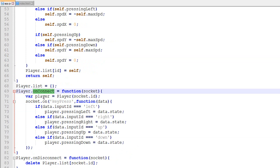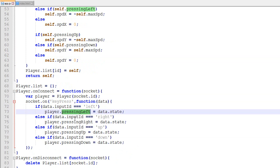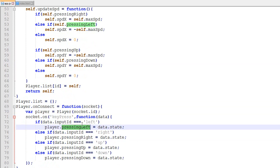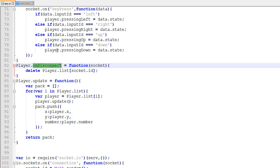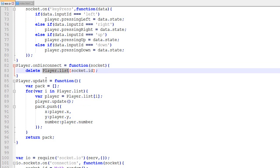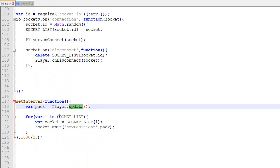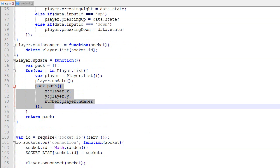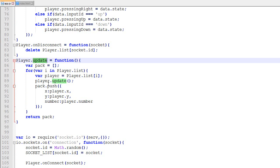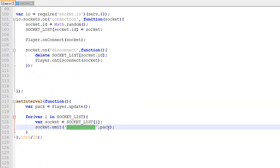onConnect also sets a listener for any key press package that updates the pressing left, right, and up states. When the player disconnects, the disconnect function is called which removes it from the player list. Finally, in the main game loop we call player.update — its job is to loop through all players, update them, create a package, then loop through all sockets and emit the new positions.